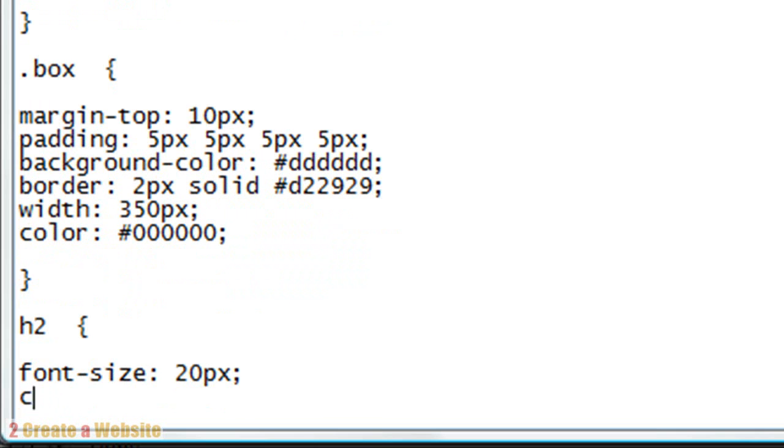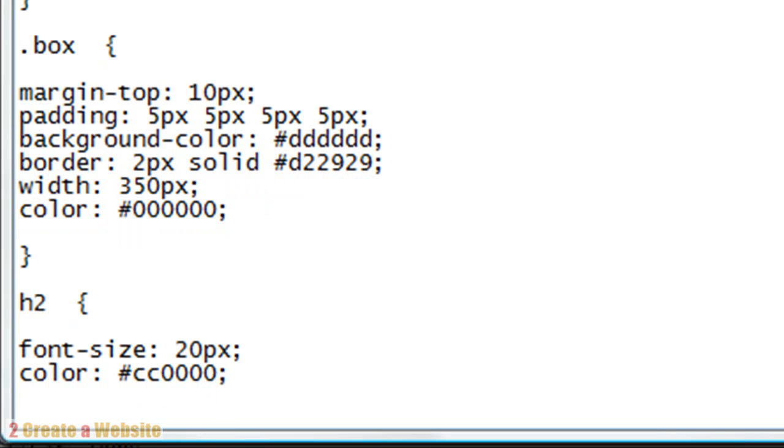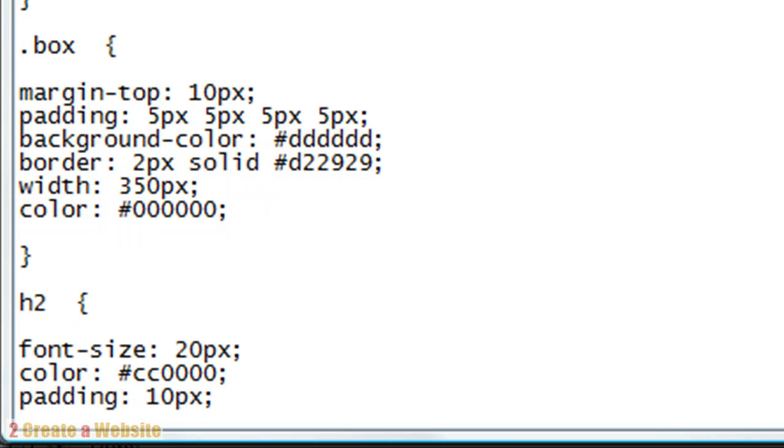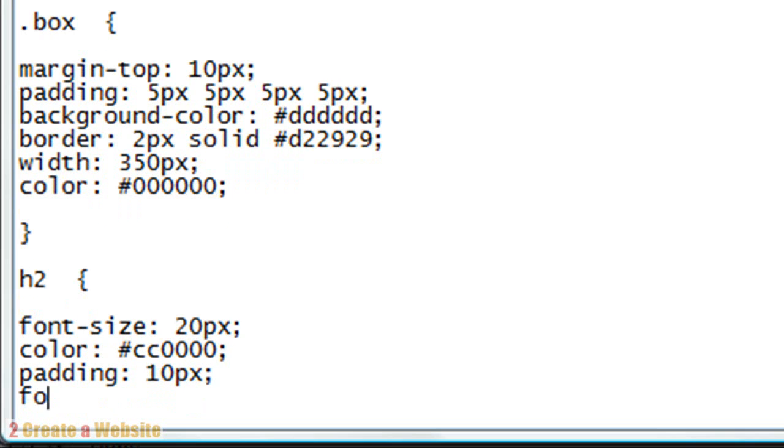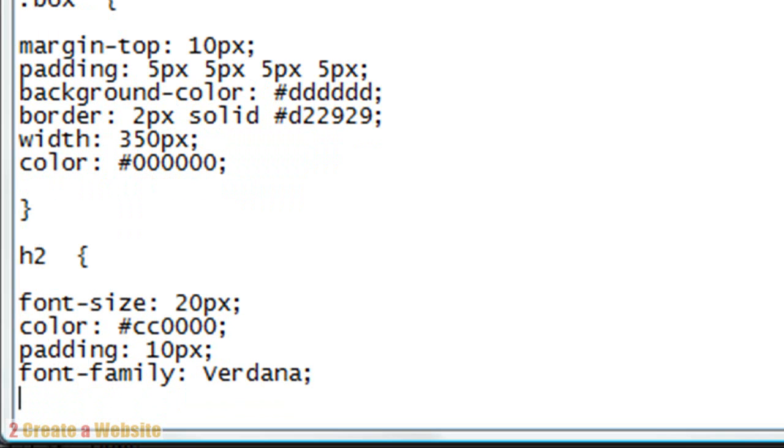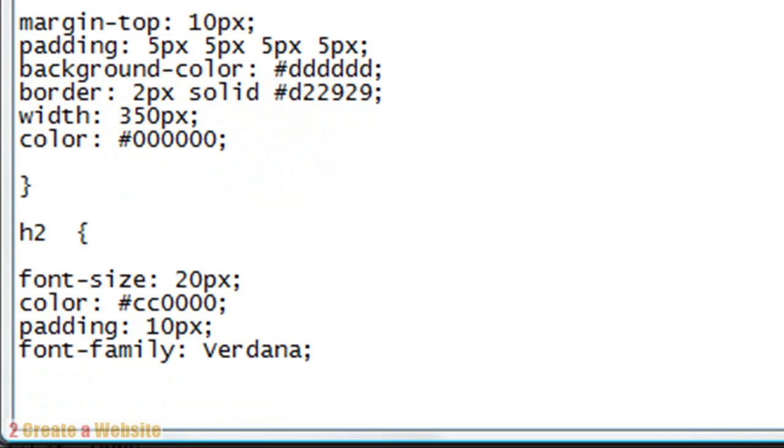Let's give it a color. Let's do this. Let's give it some padding. Now if you only do one coordinate for the padding, it'll give you the padding for all four sides. The top, right, bottom, and left. And let's give it a font family. We'll do Verdana. And we'll close it. That's how you style your header tag.